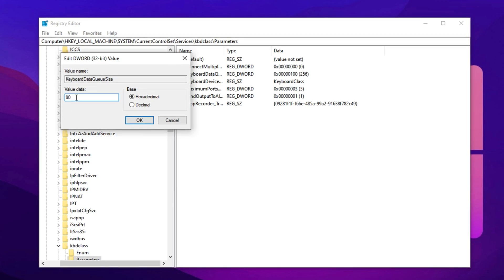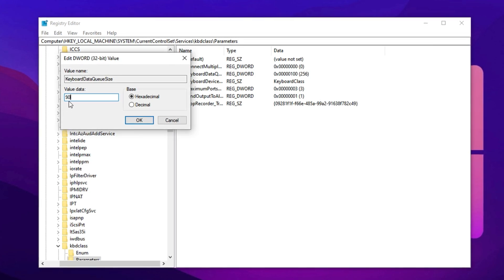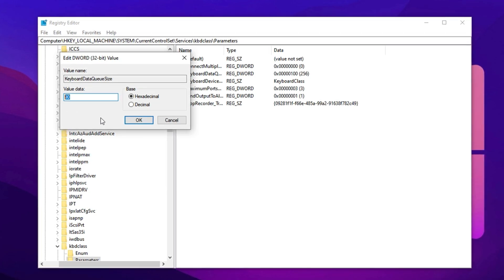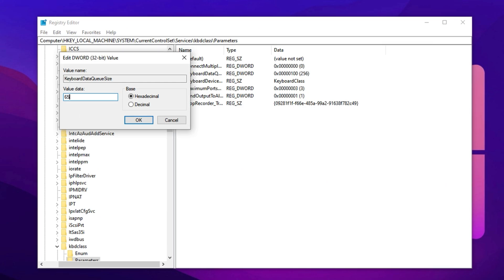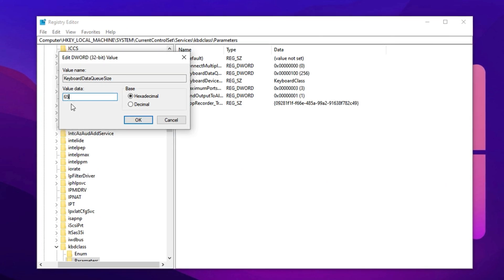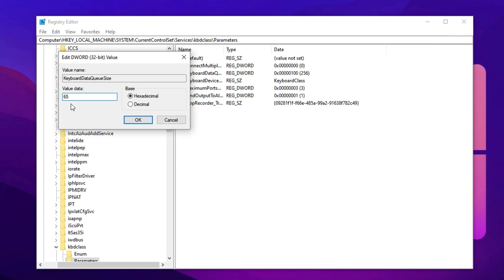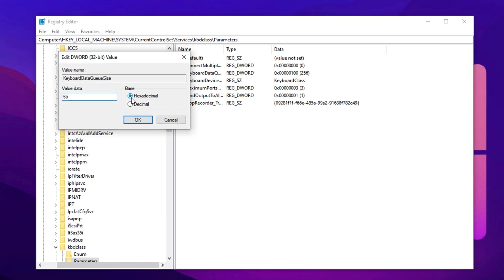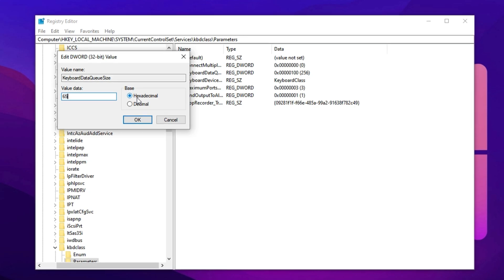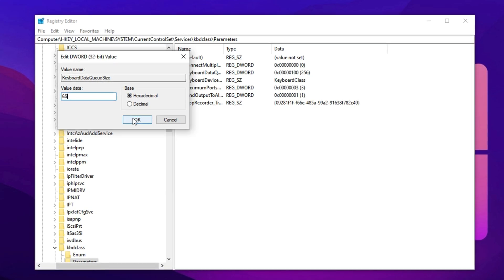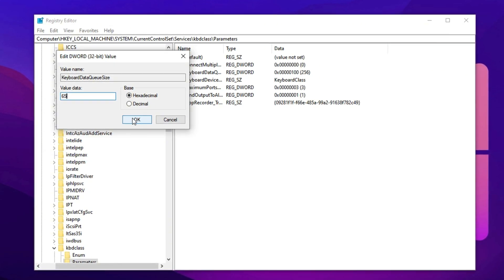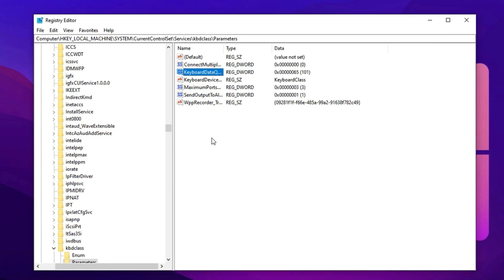Your keystrokes will register quicker, builds will place faster, edits will feel smoother. Important tip: before clicking OK, make sure the value format is set to hexadecimal, not decimal. This ensures the system reads your input correctly.